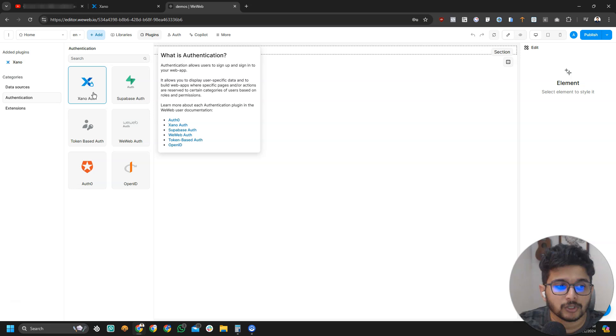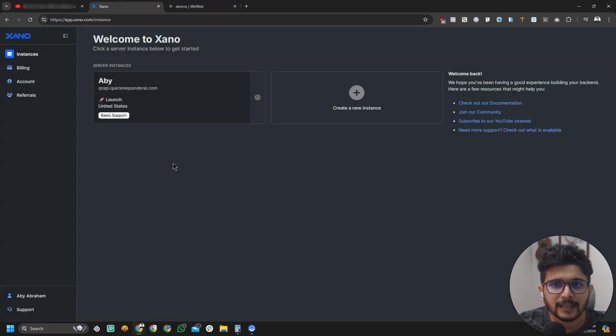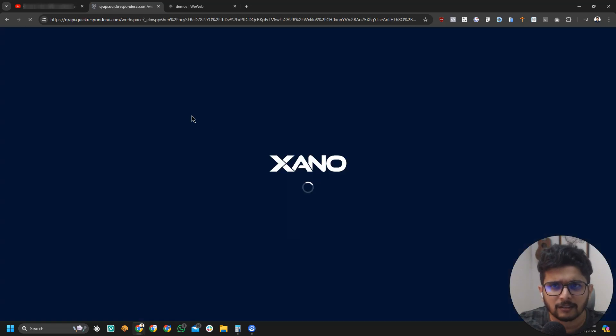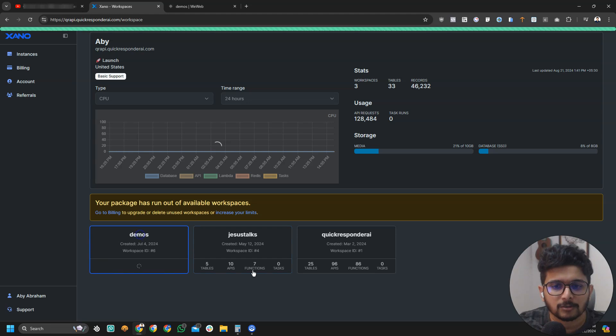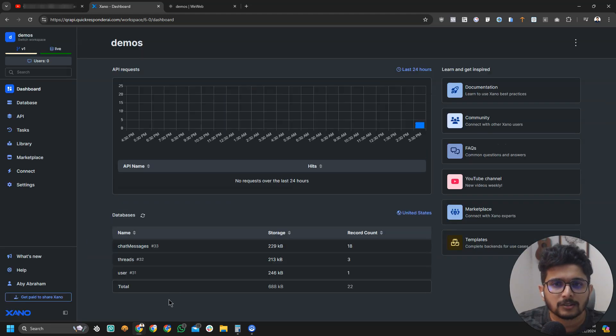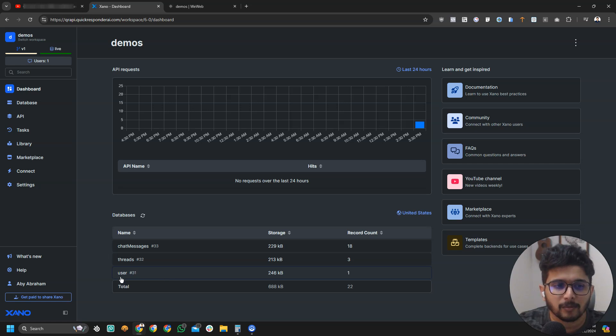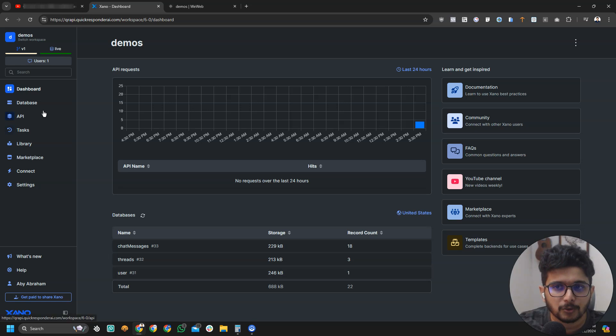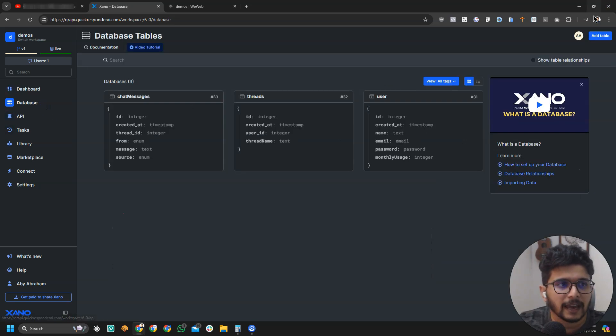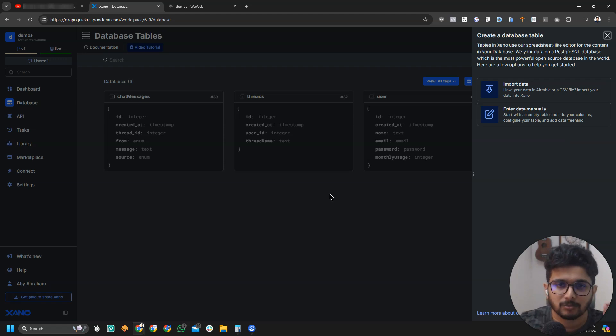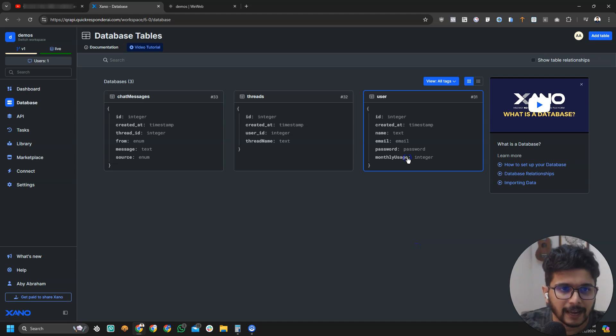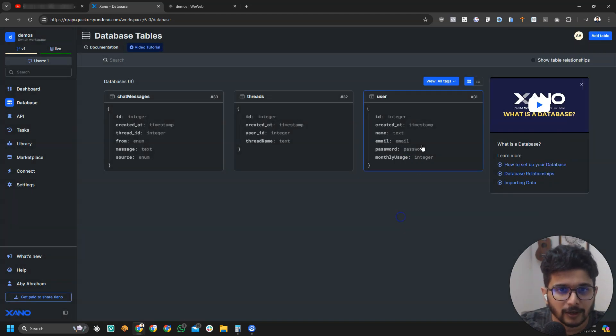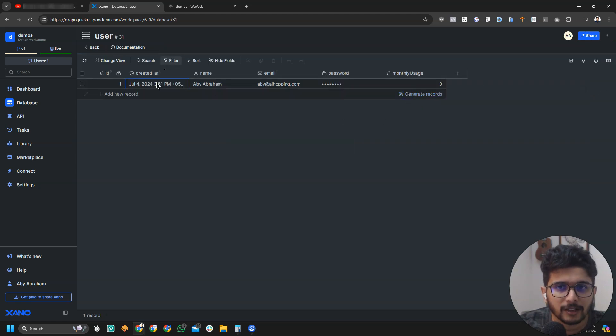I think by default when you create a workspace, Xeno will let you create a user table automatically, like by default. If you don't have a user table, what you should do is go to databases and add a table, call it the users table. It doesn't have to be exactly that name but you have to create a user table. Just click on add table and create one if you don't have one.